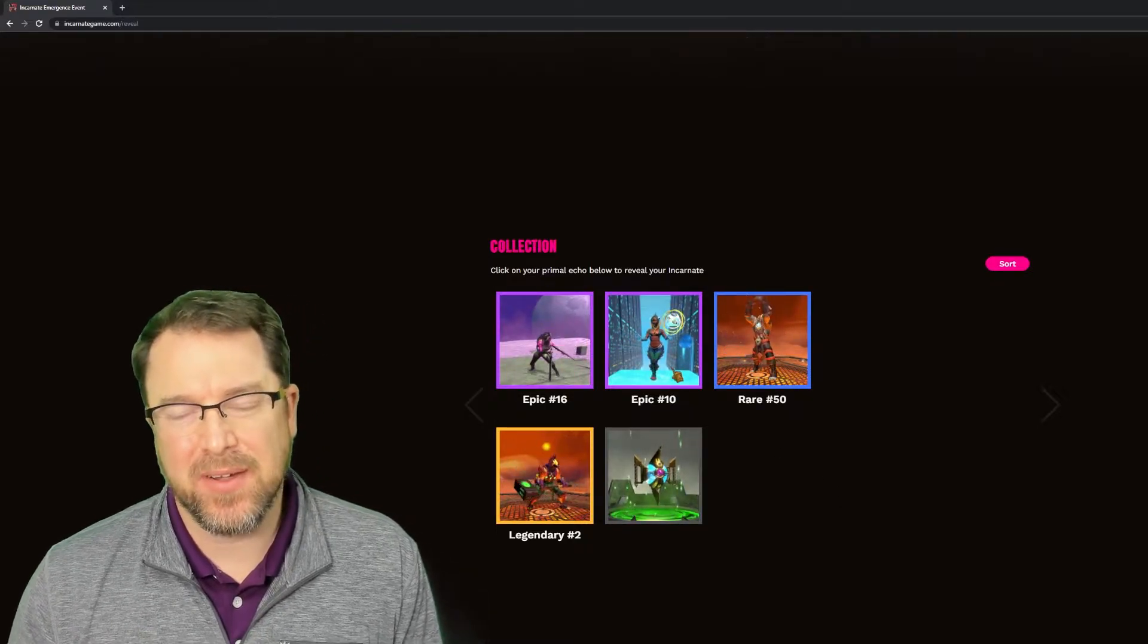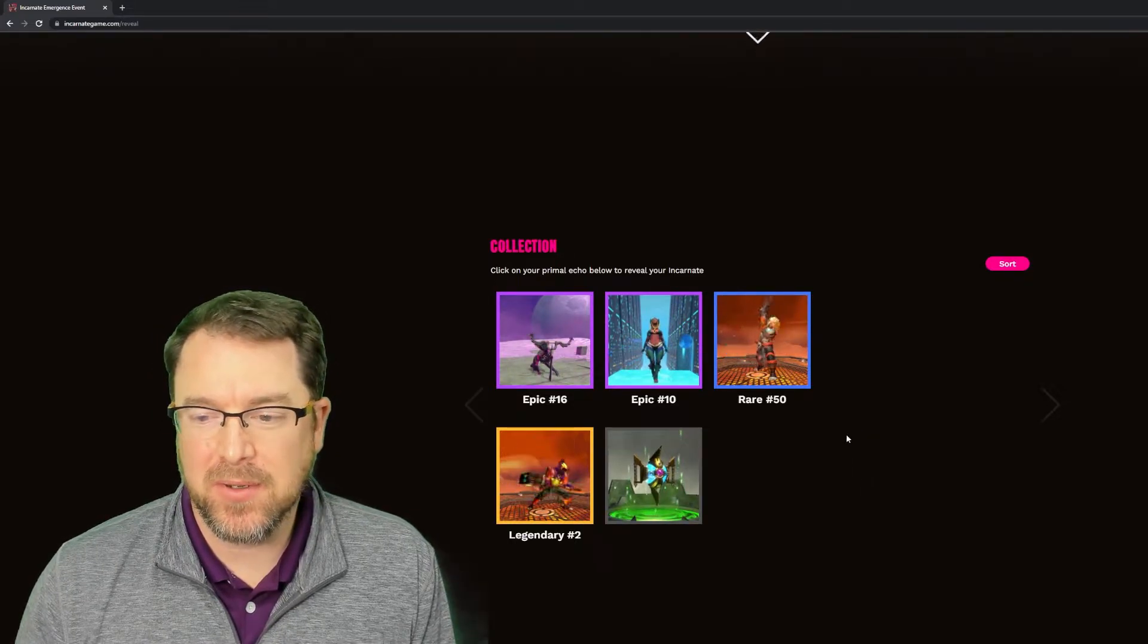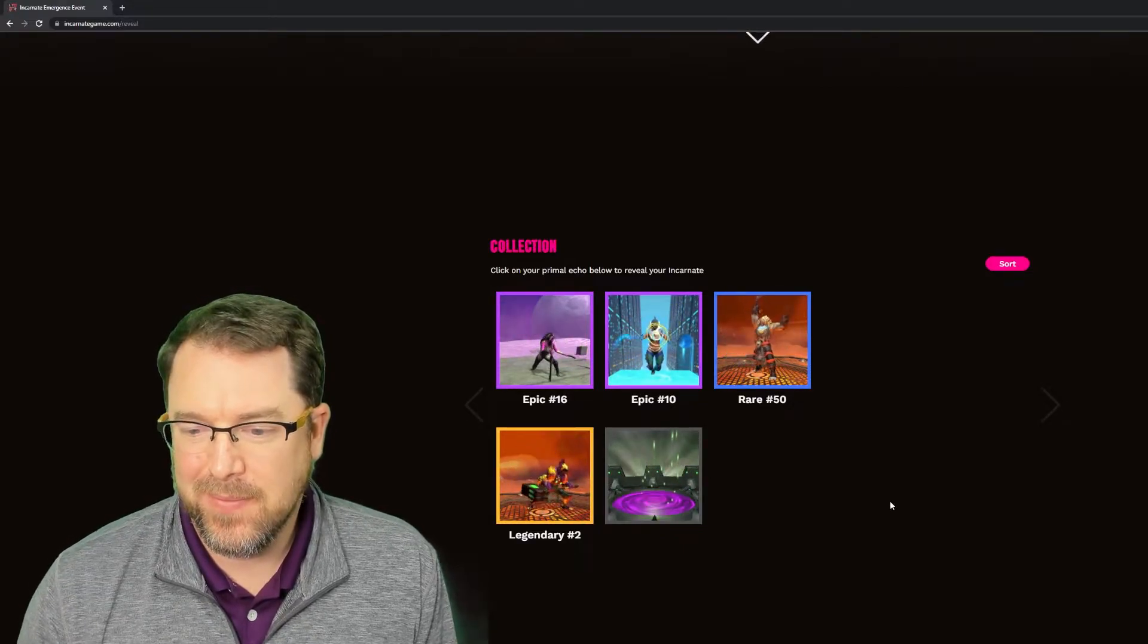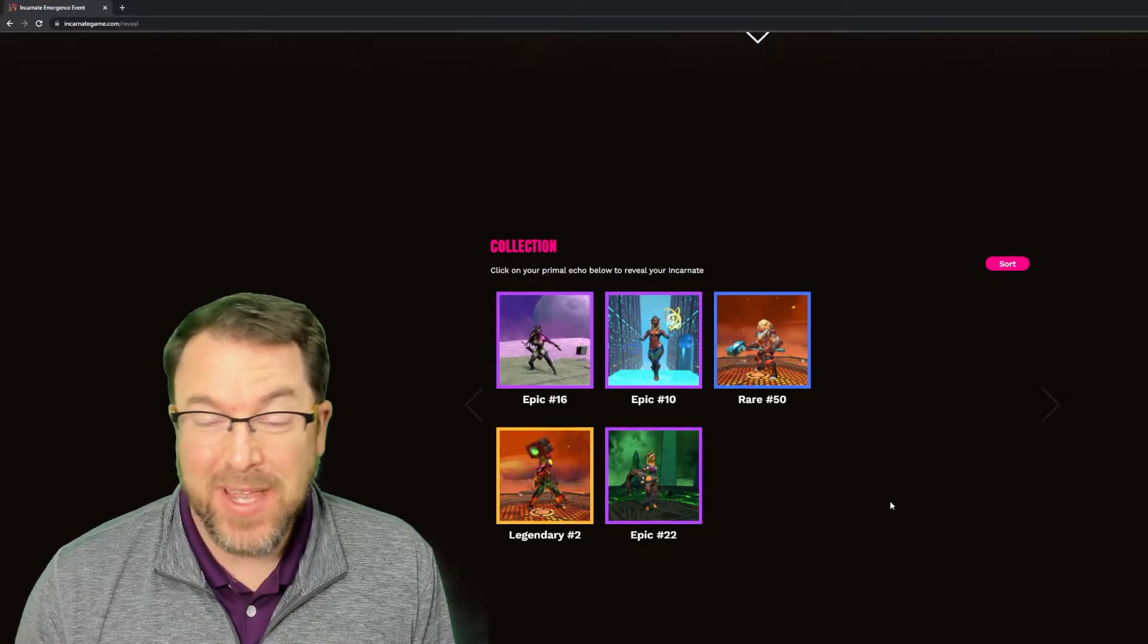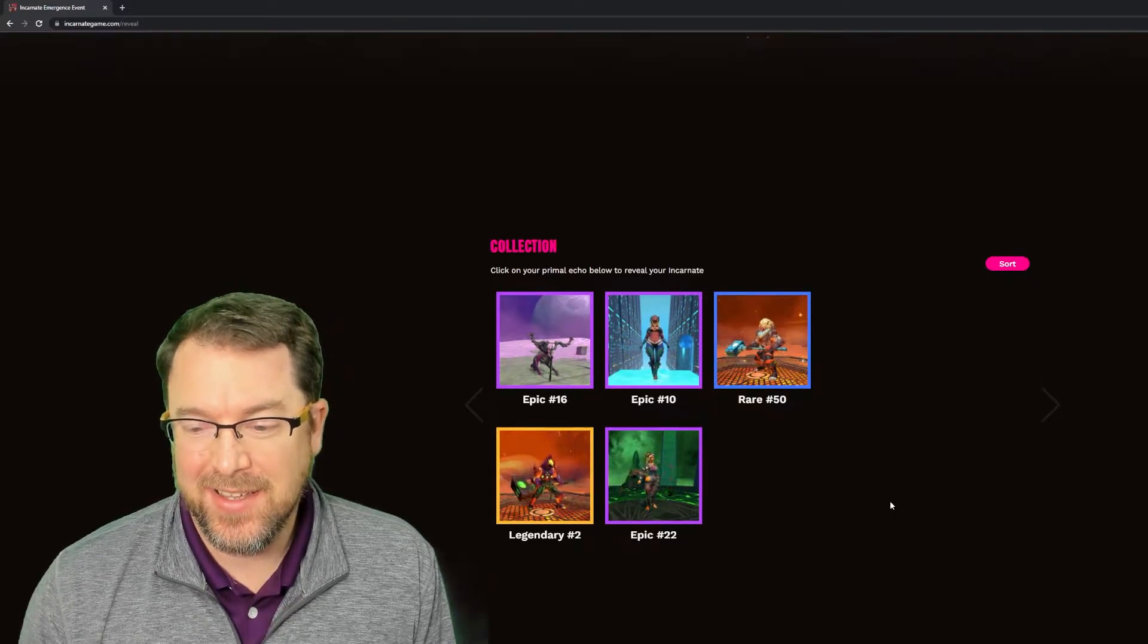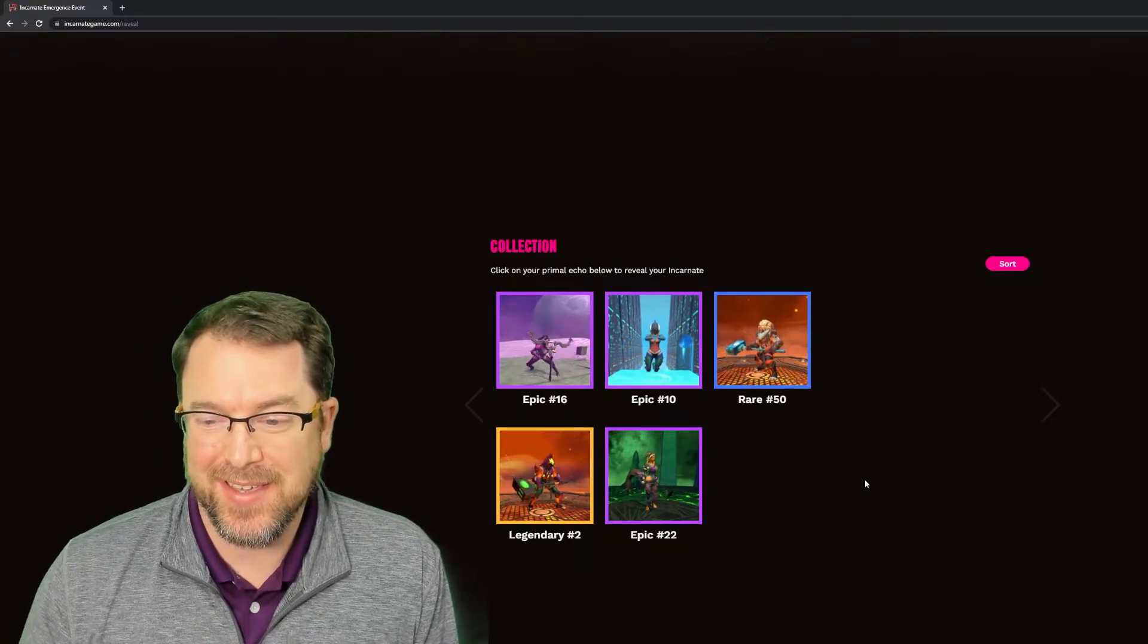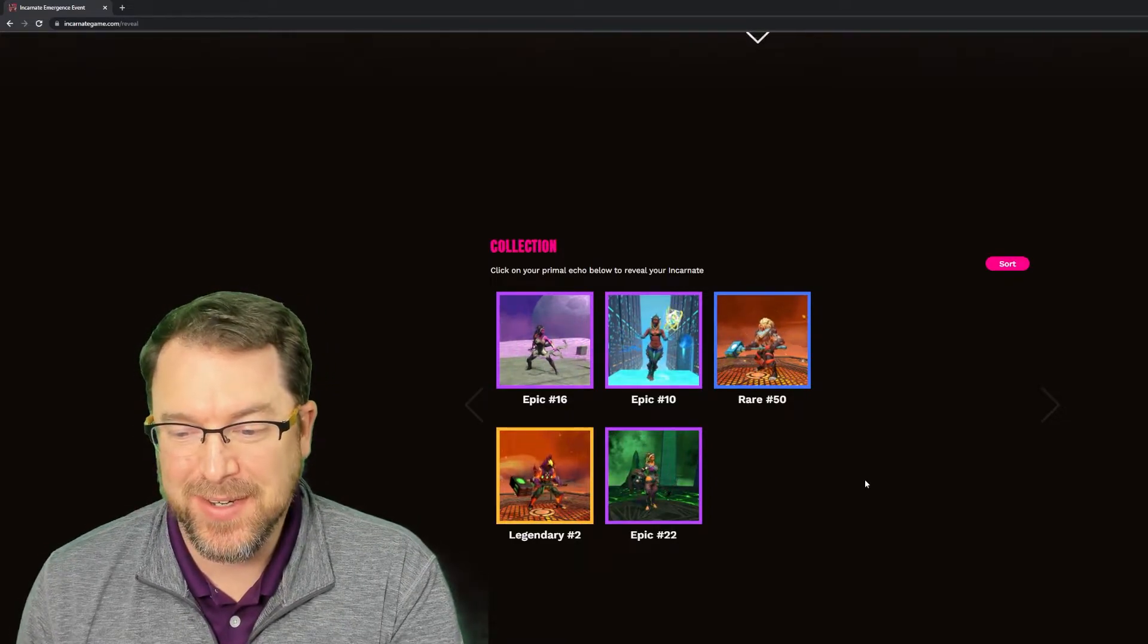So that's really cool. I never really, I haven't played the Archon too much, but they are pretty fun to play when I did play them. So I'm excited to see that build. All right, last one. Let's see what we got. Another epic. What the heck? Three epics, a legendary and a rare. That's insane.